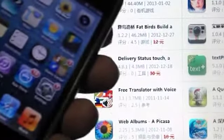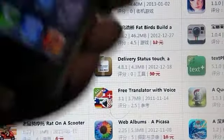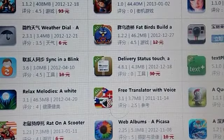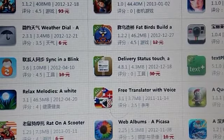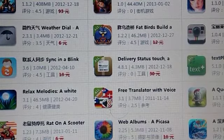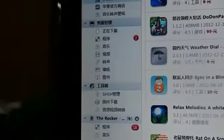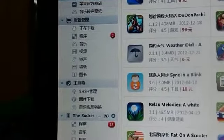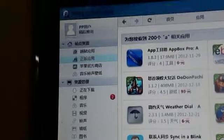First of all, you have to download the software — I'll leave a link in the description below. It's called PHELPER, and after opening that software it will look somewhat like this. It's a kind of Chinese iTunes store, so you have to follow my instructions to download an app.